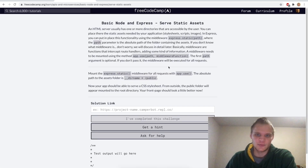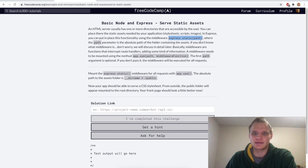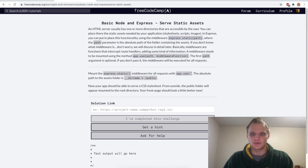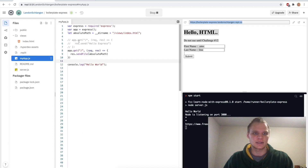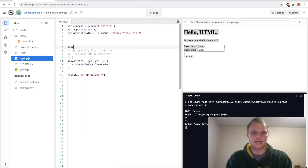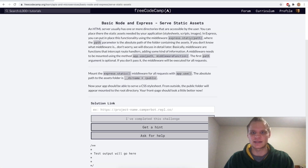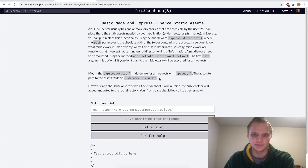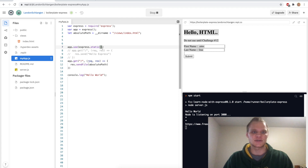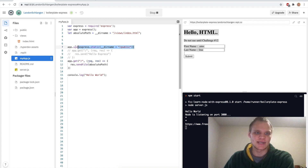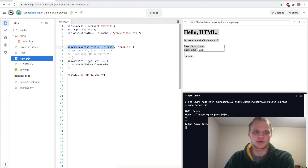Now we want to serve static assets, and we're going to do this with app.use, which sets a middleware of express.static with the path. This will make things easier for us in the future. We take app.use and put it in front of our routes. We'll do app.use and pass in express.static, and then our path to static assets, which is in our '/public' folder. This acts as middleware so whenever we get a new route it has to go through this app.use.